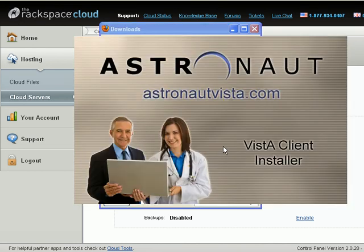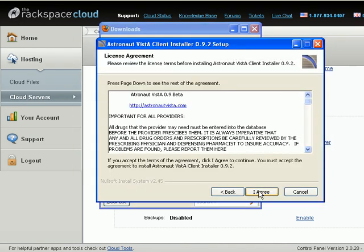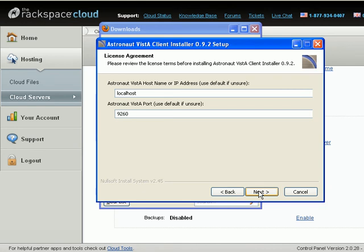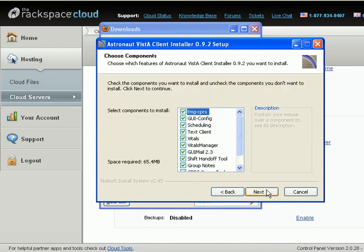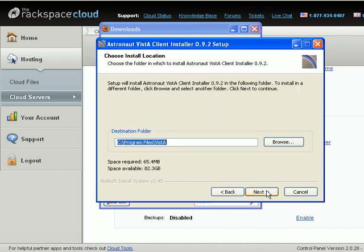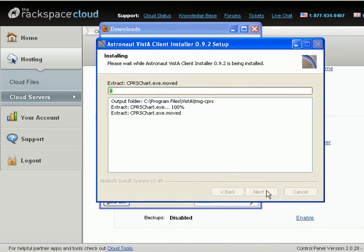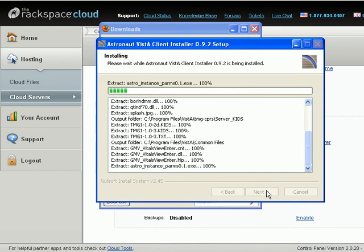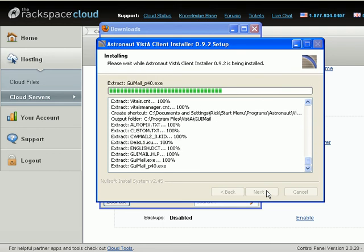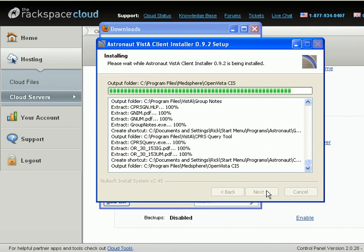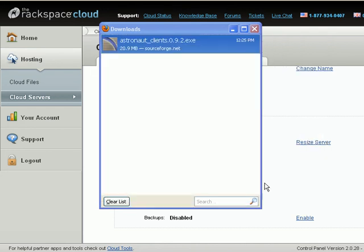We get the astronaut splash screen. We agree to the license. We change the localhost IP address to this IP address, and we install. We just accept the defaults and install. And we're going to start the SSH tunnel later. Hit finish.